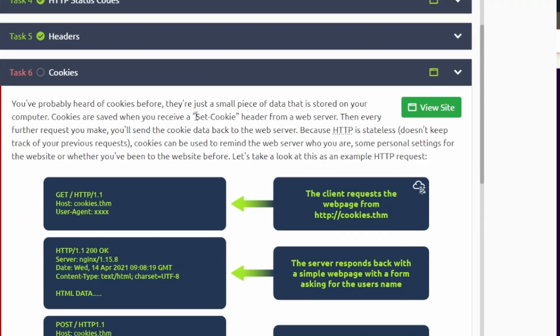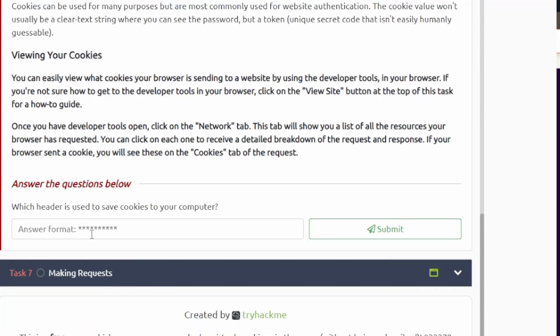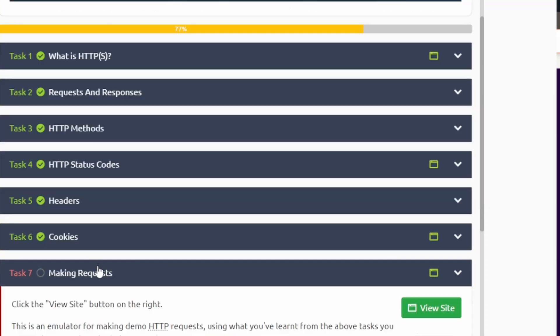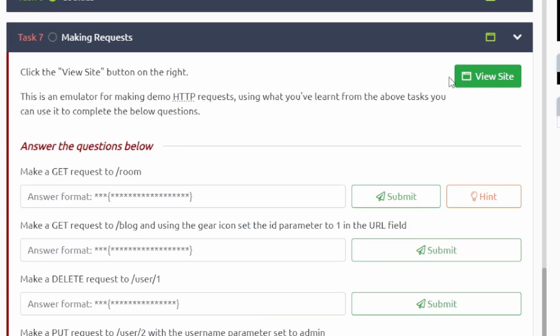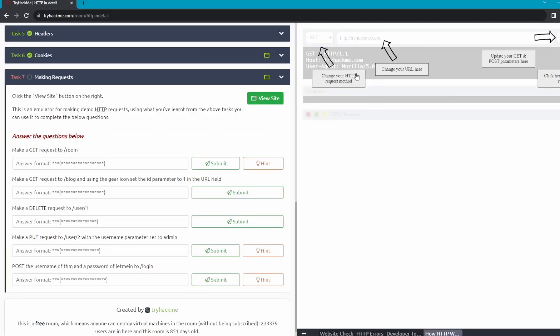But the only question on this one is: which header is used to save cookies on your computer? That should be the set-cookie there. This one, make sure you hit View Site and it should take you to this, it'll show you everything you can interact with and change right here.